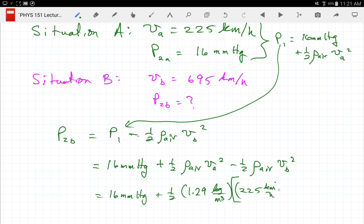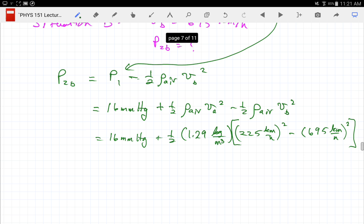Writing it as done here leads to unit conversion challenges — you need to convert km/h to m/s and relate pressure in mmHg by using P = ρgh with mercury density. So P₂_B = 16 mmHg + ½ × (1.29 kg/m³) × V_A² − ½ × (1.29 kg/m³) × V_B², after converting units carefully. That's where we run out of time — see some of you Tuesday morning.